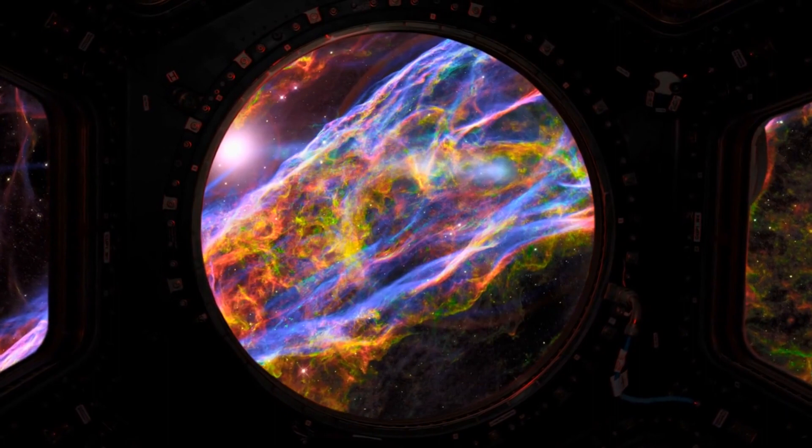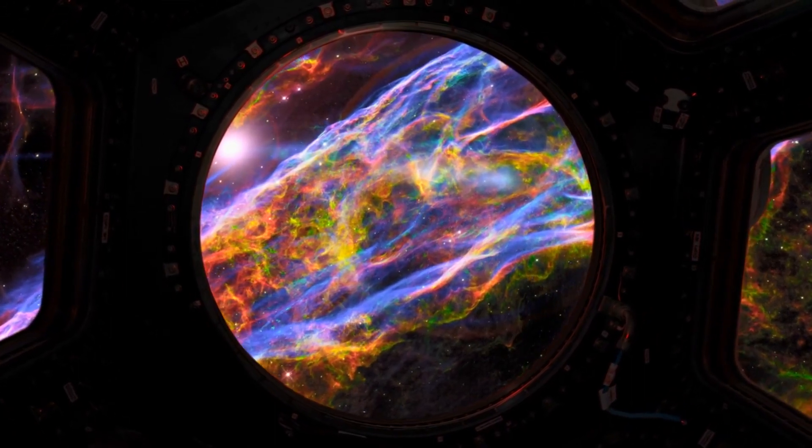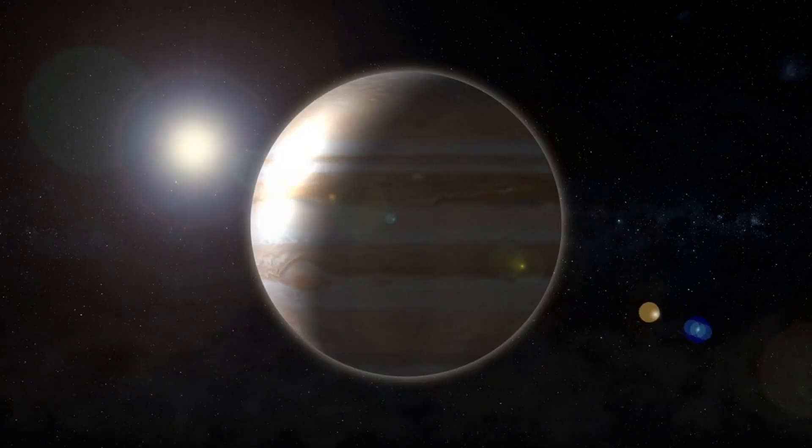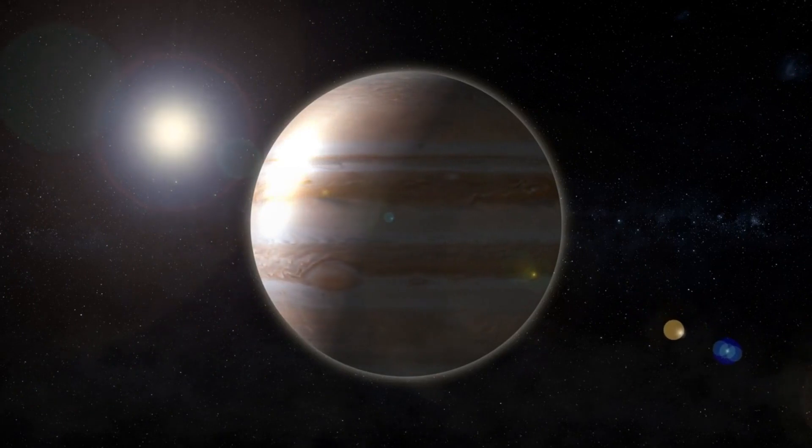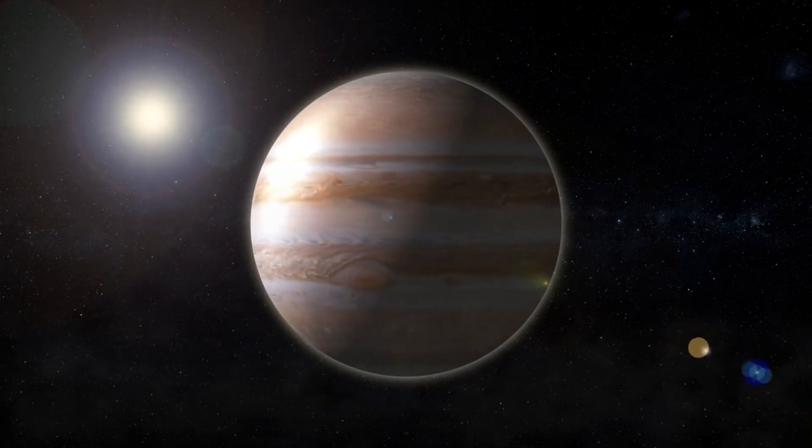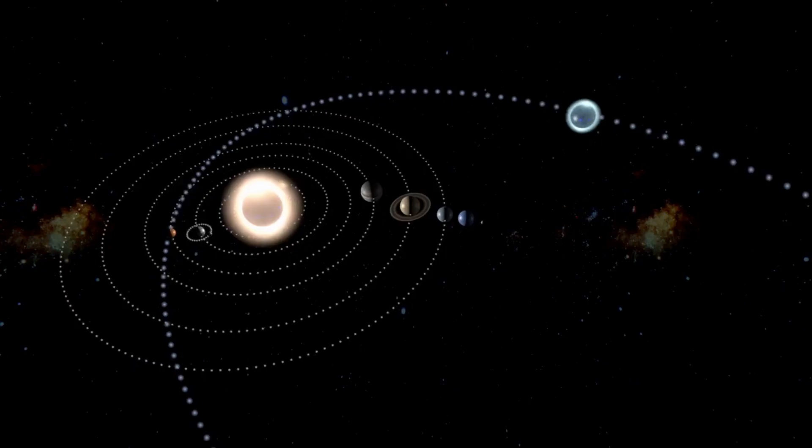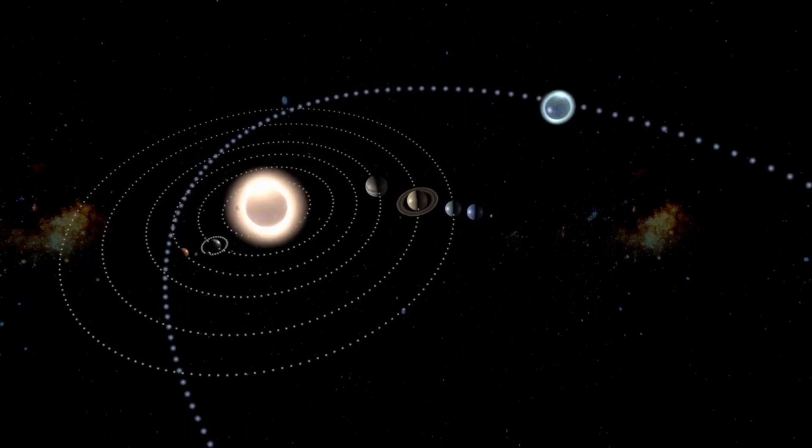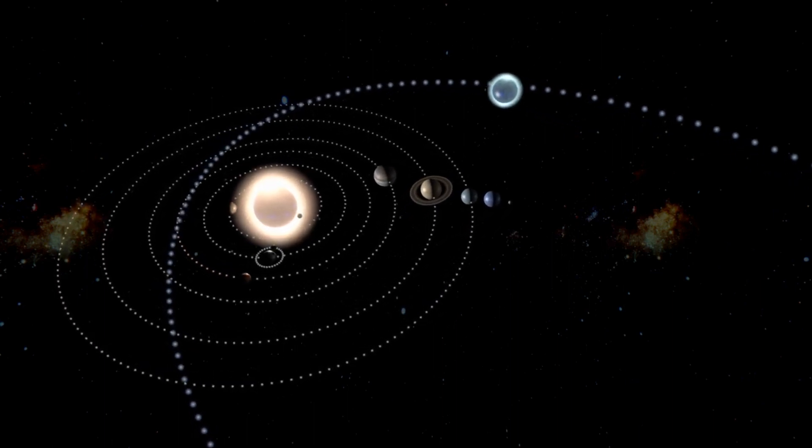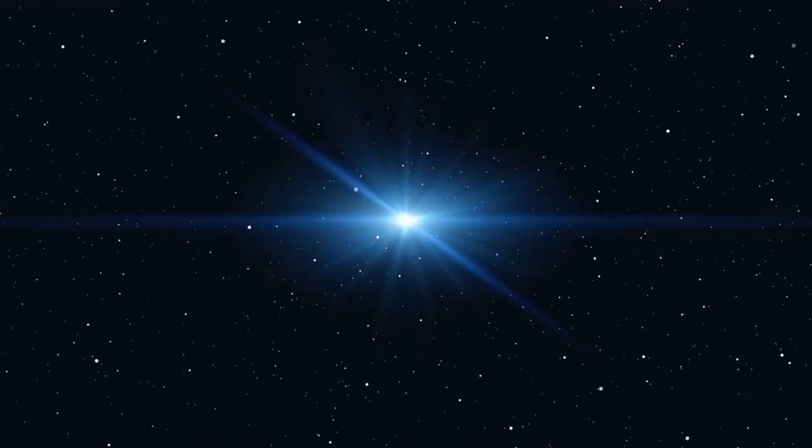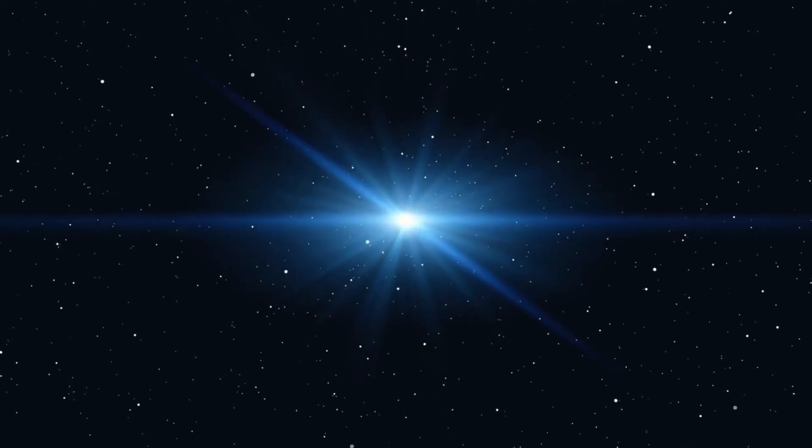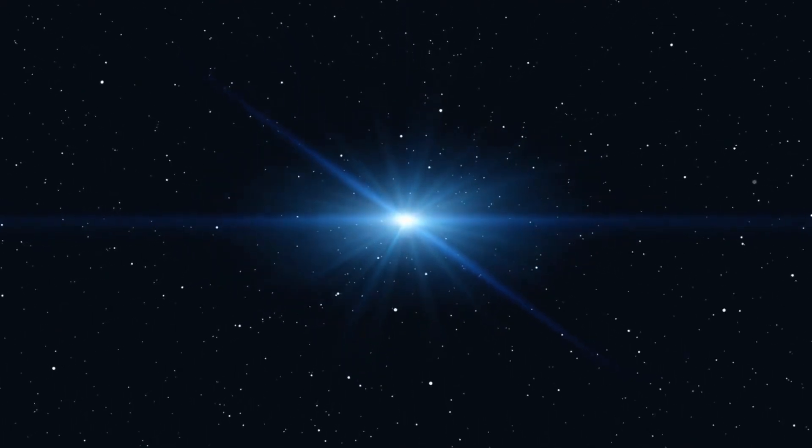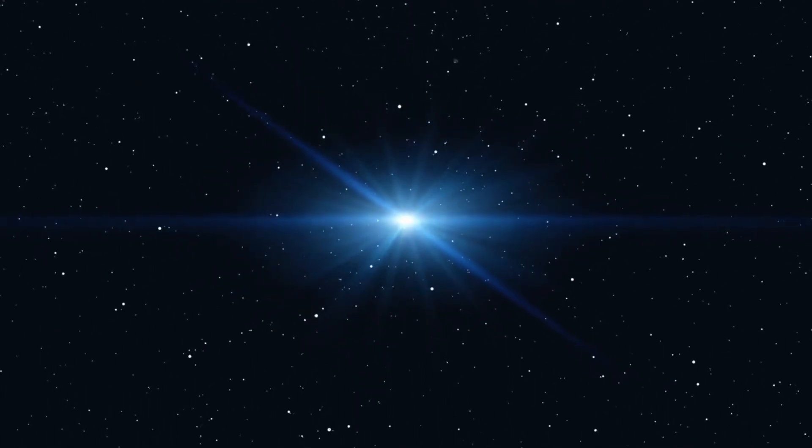It's a whopping 1,400 light-years away in the constellation Cygnus. Kepler-452b is a super-Earth with a diameter about 60% larger than our home planet. But what makes Kepler-452b a head-turner is its orbit. It takes this planet 385 days to complete a lap around its star, just a smidge longer than our own year.